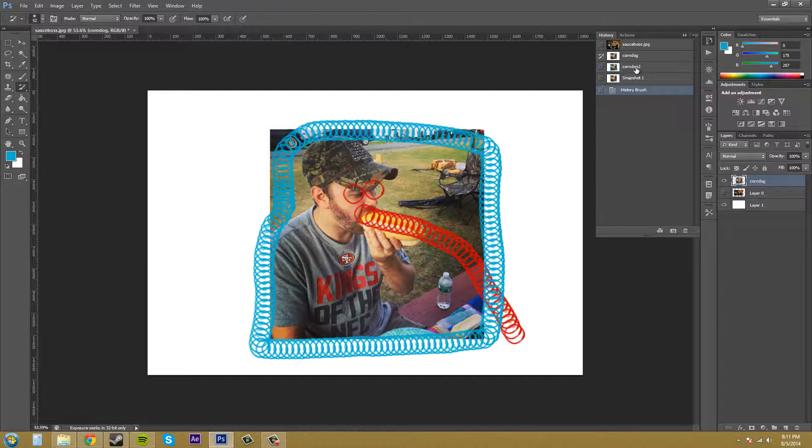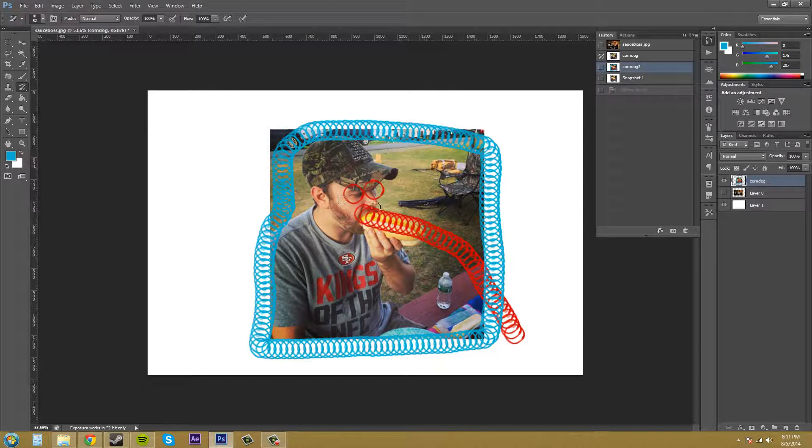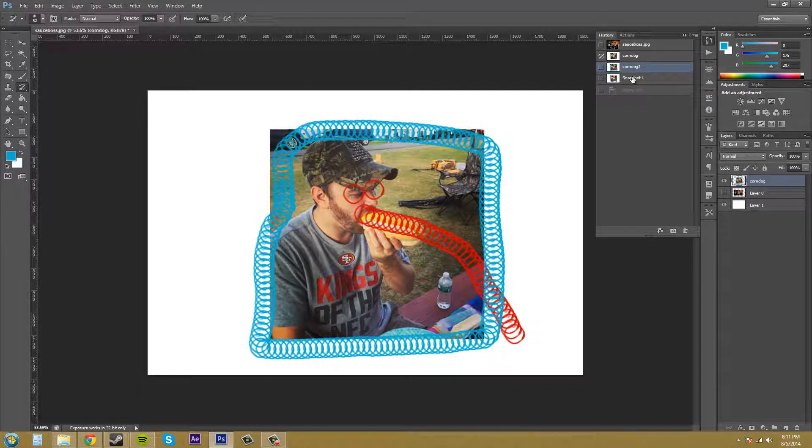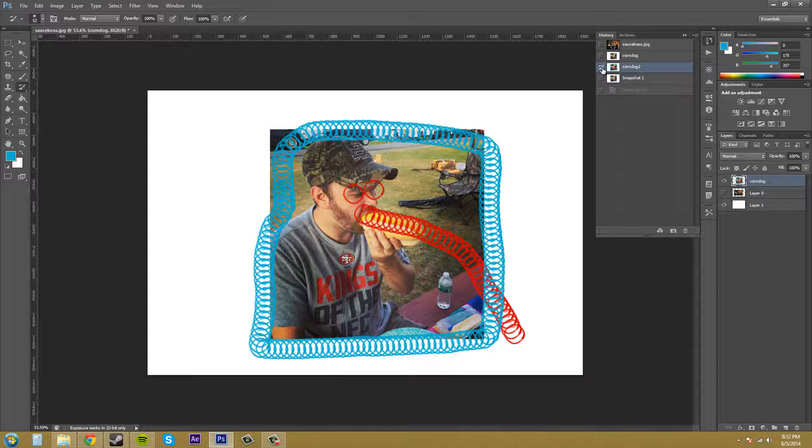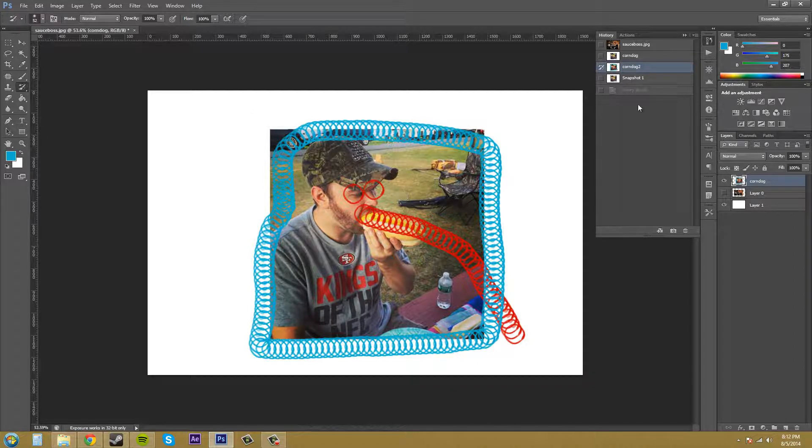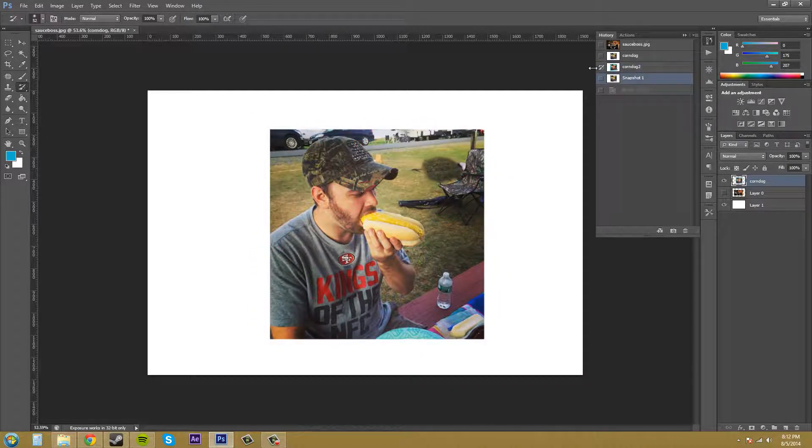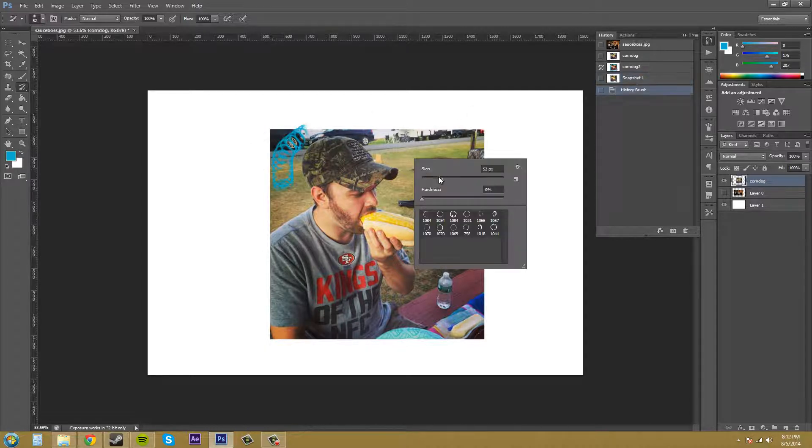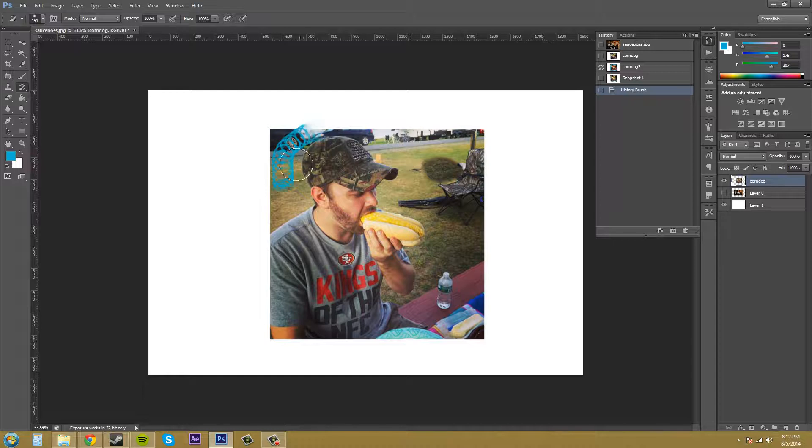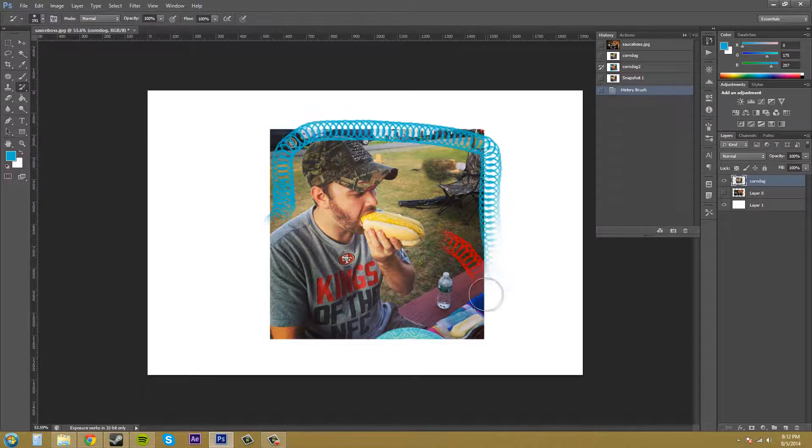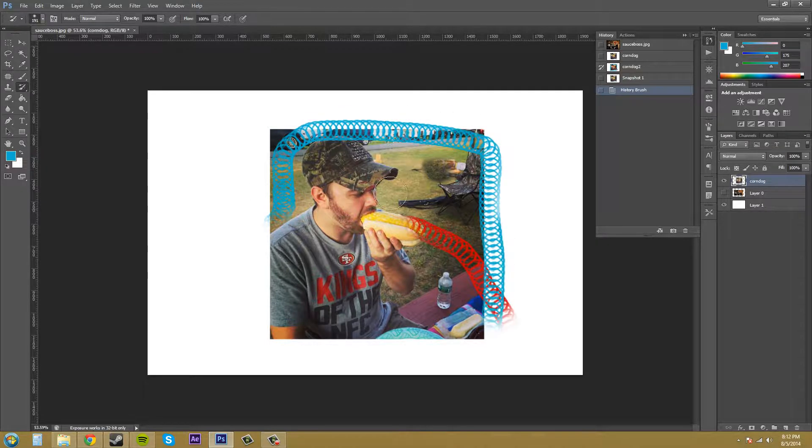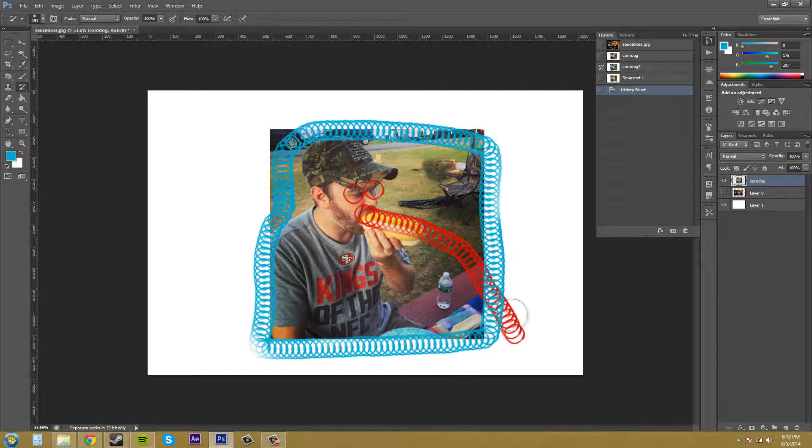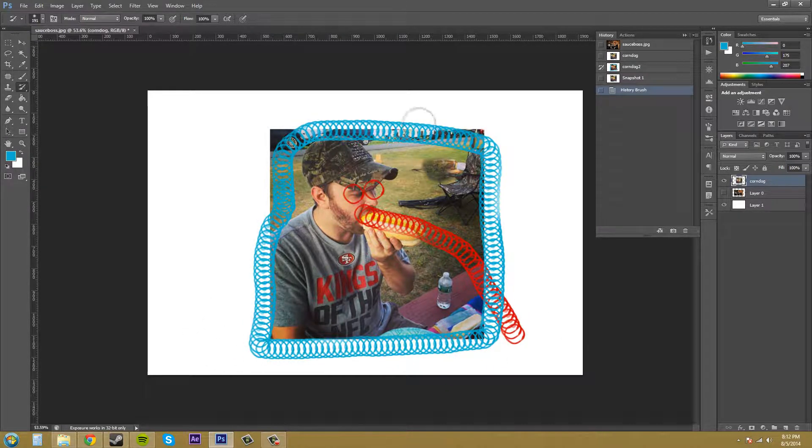Now if I have this one selected right here that I want to have my history brush work on, if I go to paint around the edges here, let me make this a bigger brush. It's bringing back this stuff from that state. So that's the history brush for you.